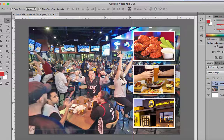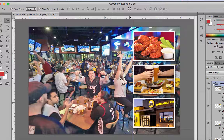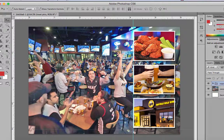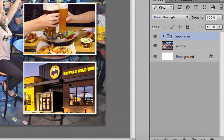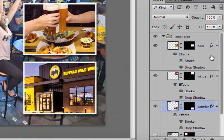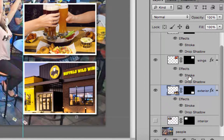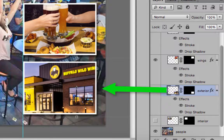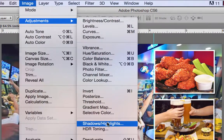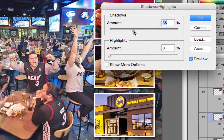We put layer styles on them - the stroke and the drop shadow. We did some image adjustments, though I didn't do adjustments to all of them. I would probably lighten up this one. Some of the image adjustments are levels, shadows, and highlights to get rid of really dark shadows. This exterior shot is a perfect one with dark shadows - I'll click on it and go to Image > Adjustments > Shadows/Highlights and lighten it up a little.